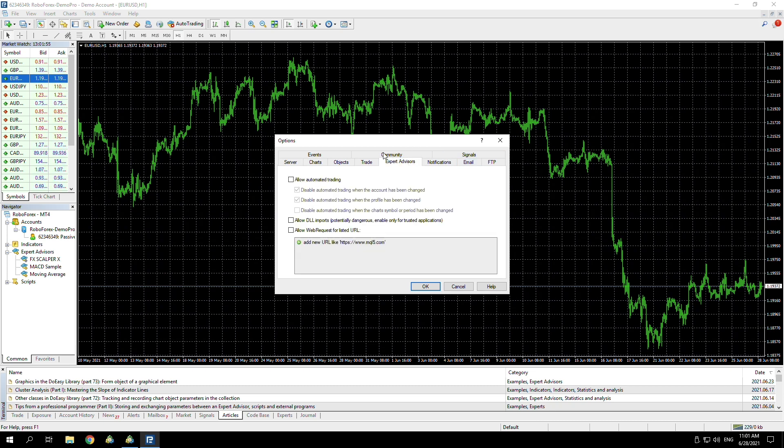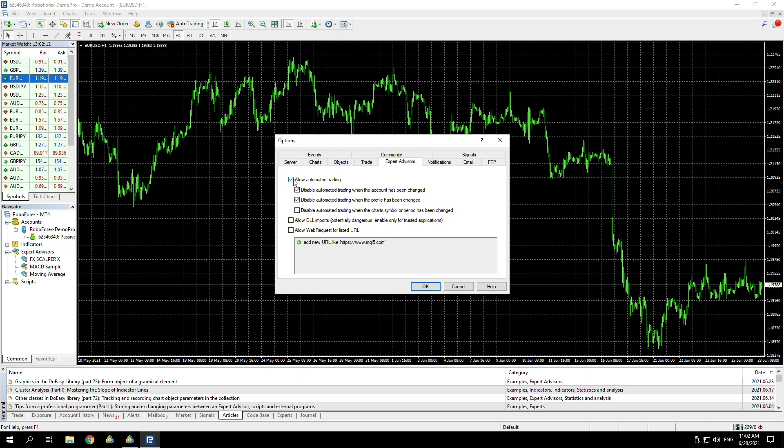Then Expert Advisors. This is where some people have a bit of an issue—they don't actually go to Expert Advisors and say allow automated trading. You always need to make sure it's ticked up there, as well as when you put the EA onto the charts. You also need to do this as an additional step. Again, we need to say allow DLL imports.